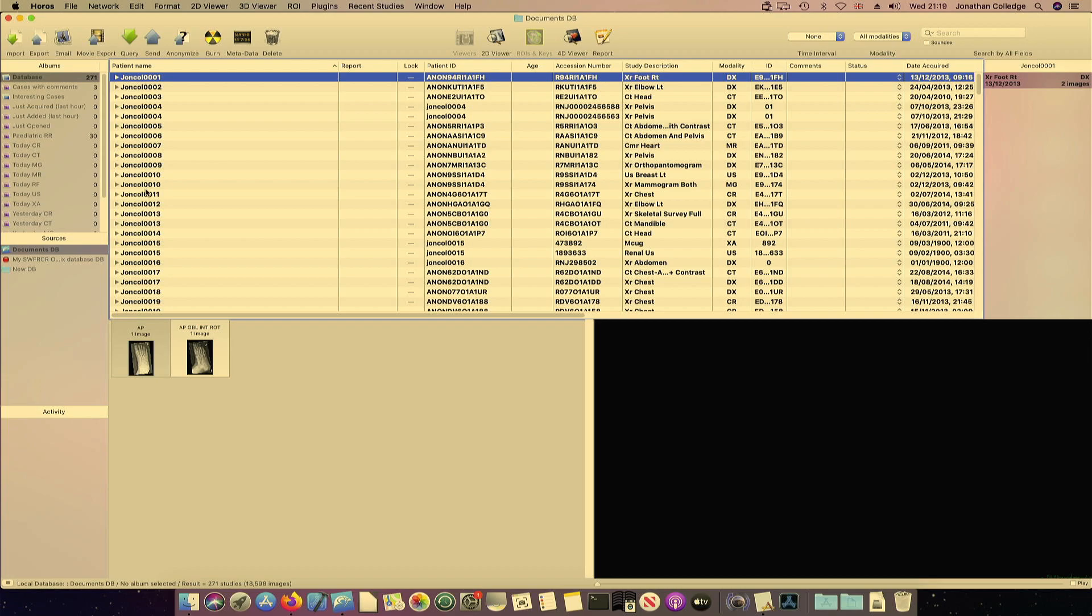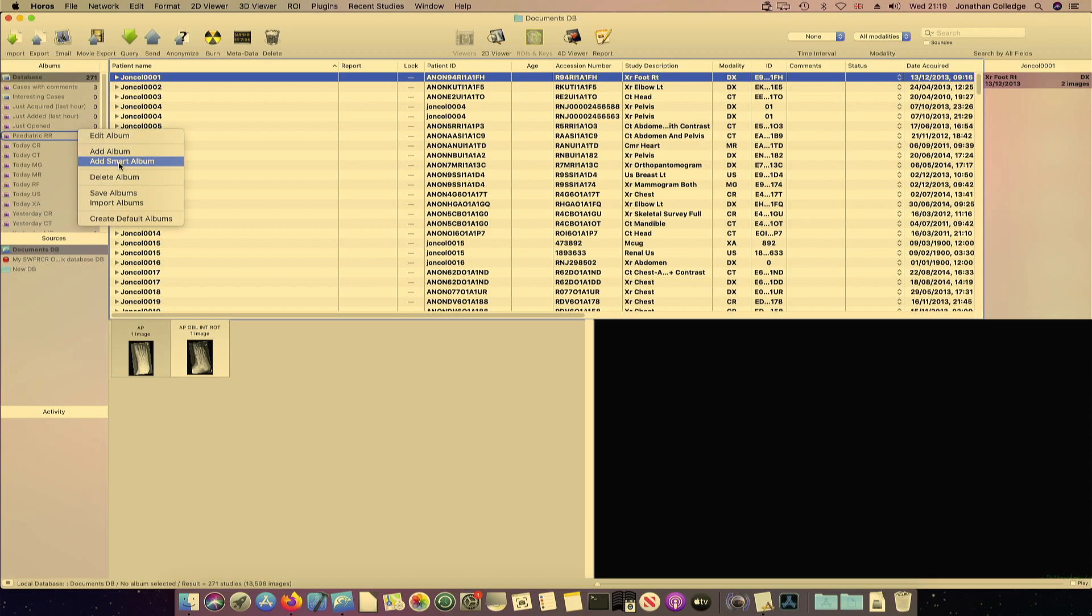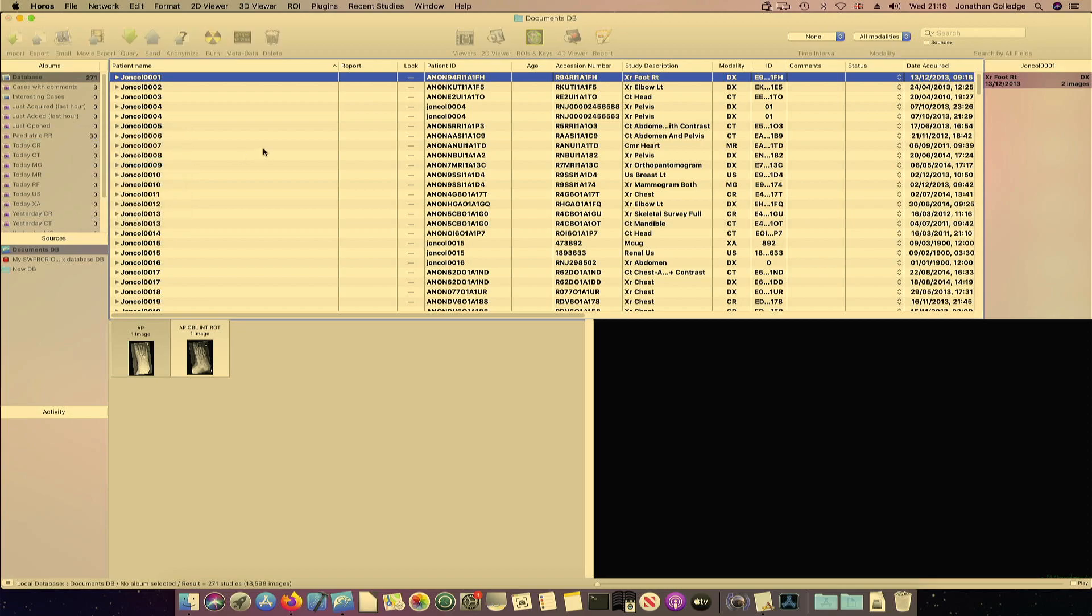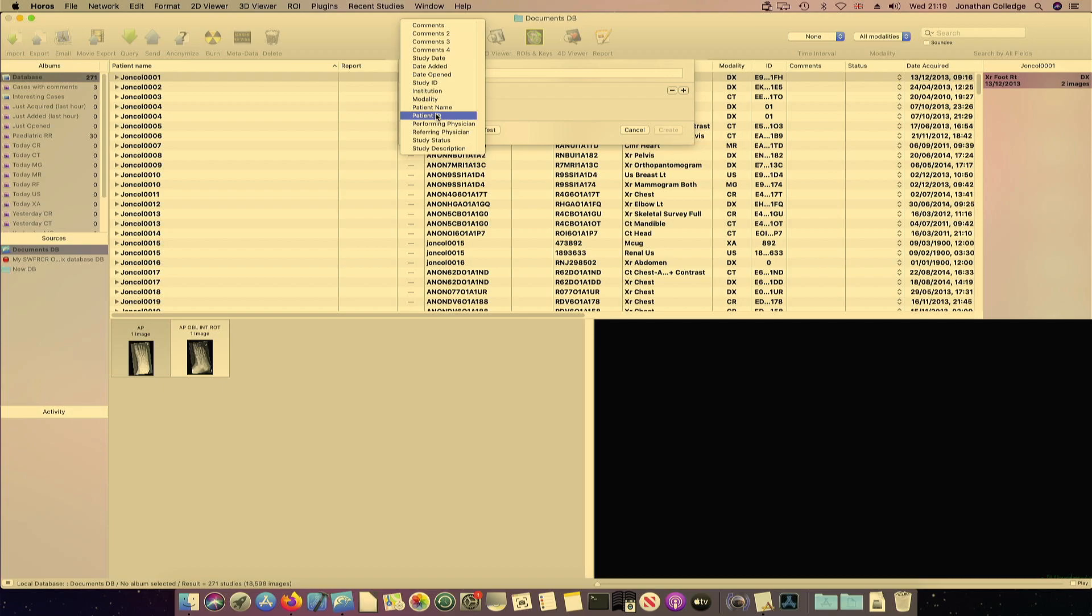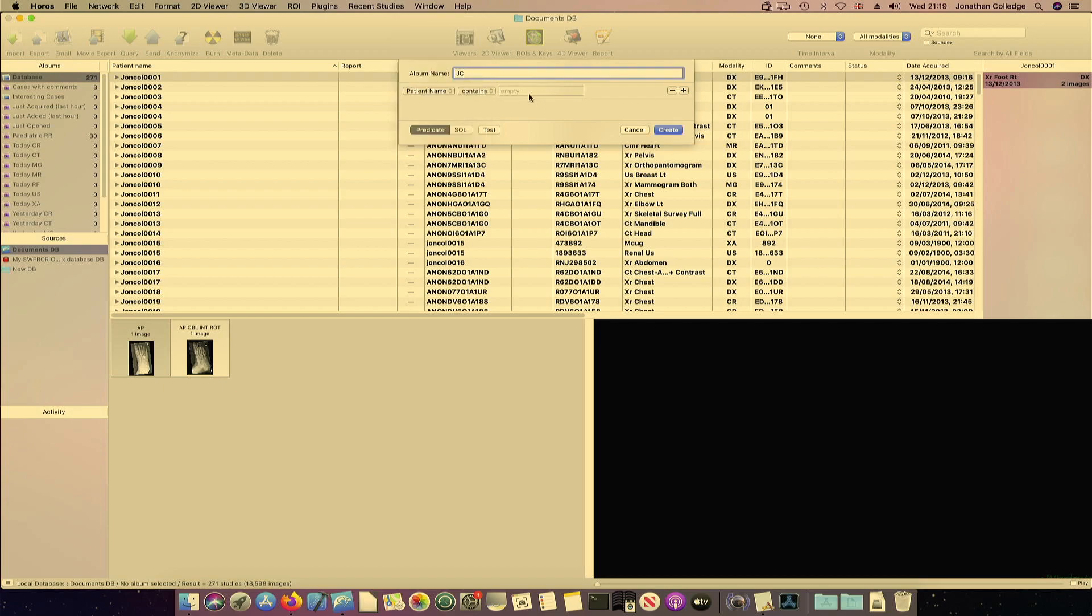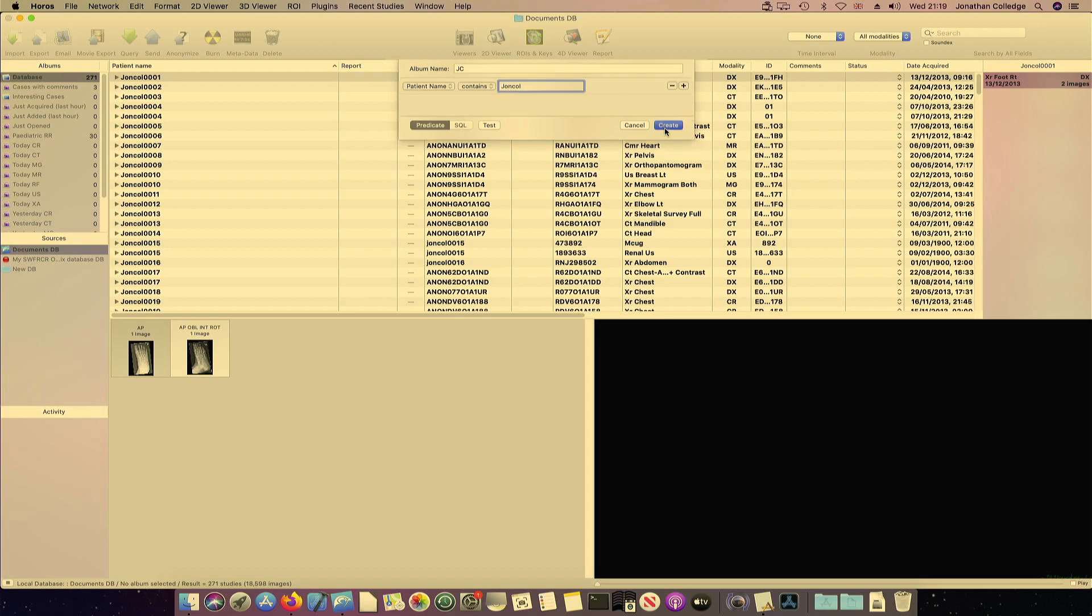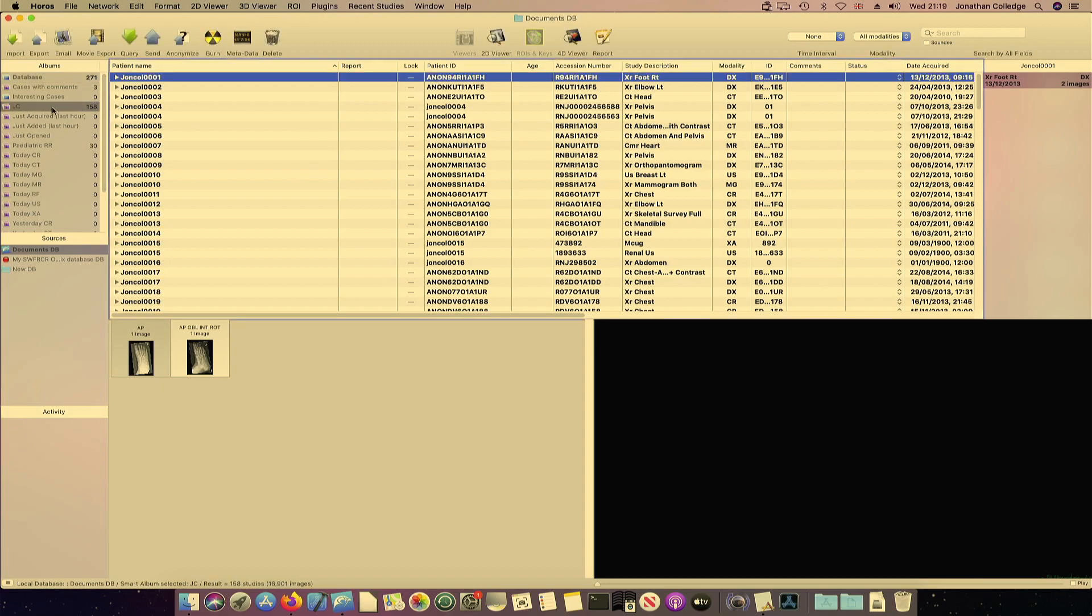And I can create a smart album. So if I just add smart album, I can just label that JC. And if I select a tag, let's choose the patient name and we can add John Colt. So if we create there, I've created an album with all the names that begin with John Colt.